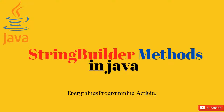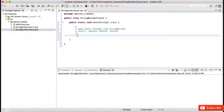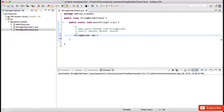In this session, let us look at some useful StringBuilder methods like insert, replace, delete, and reverse. Let us create a StringBuilder object: StringBuilder sb1 = new StringBuilder().